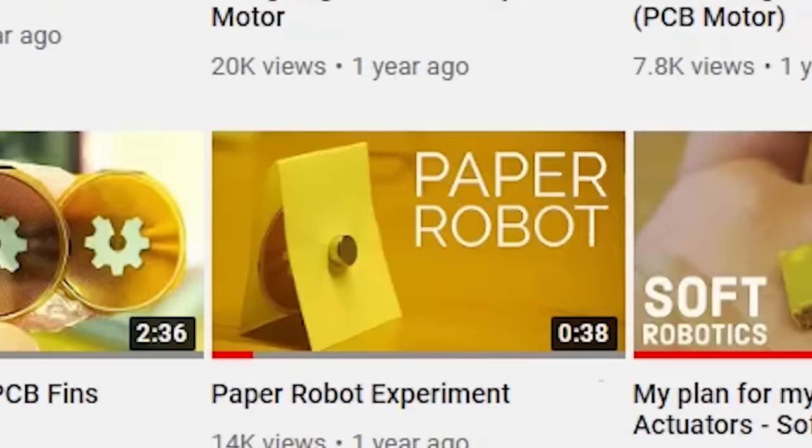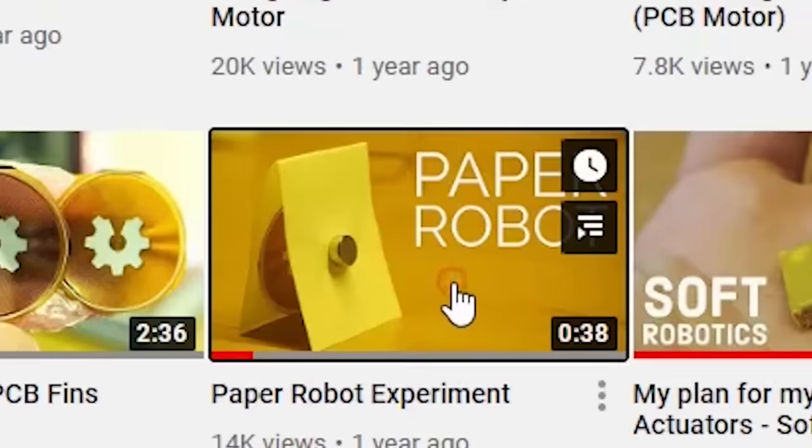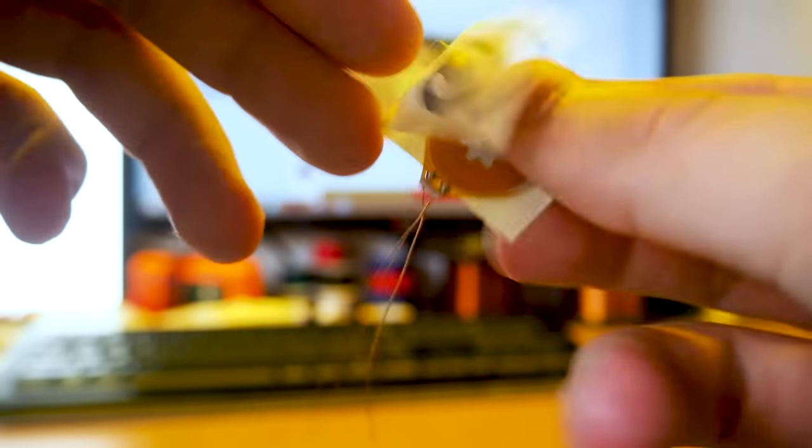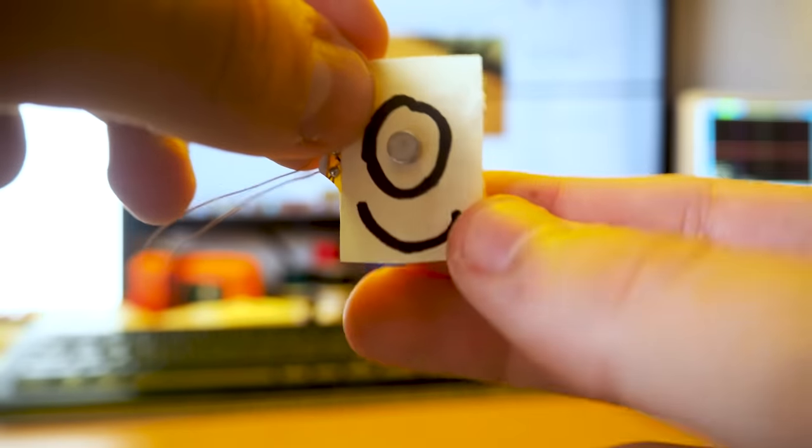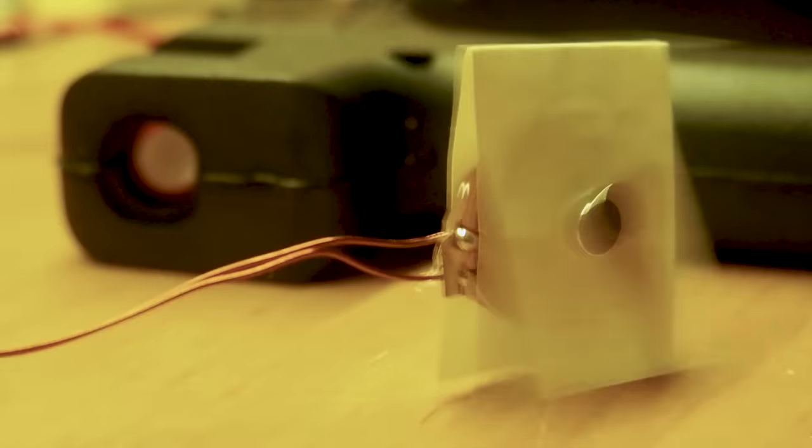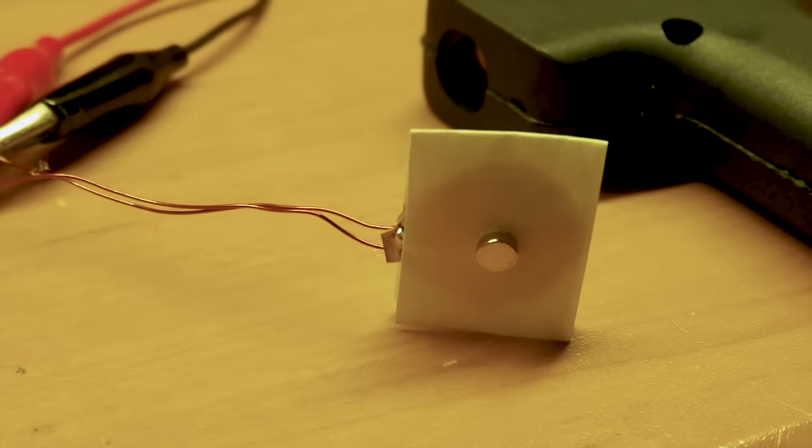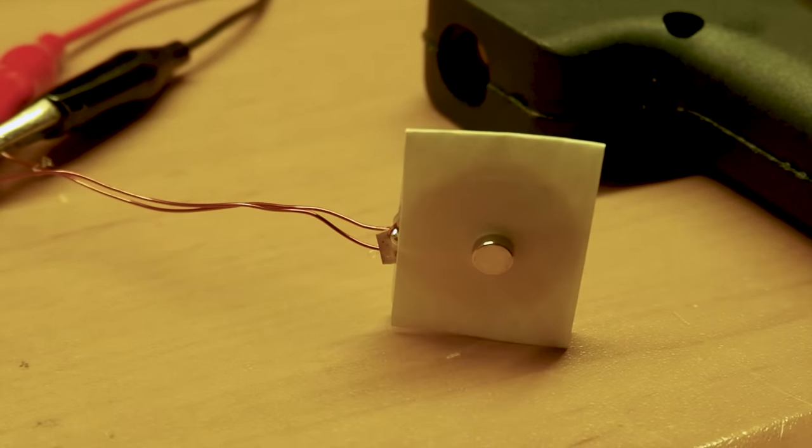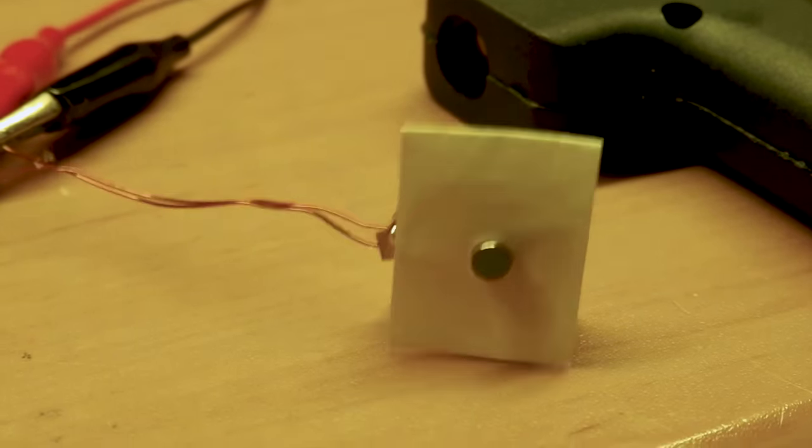The idea started in 2018 when I made this very dumb paper robot. It could only move straight without any directioning, so it was totally useless.